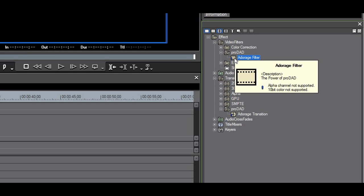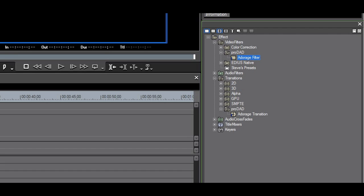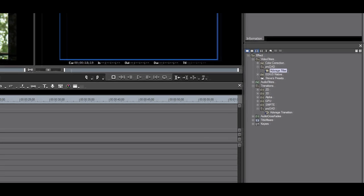The plugin also does not support 10-bit. You should consider this if you work with 10-bit assets in a 10-bit project. This is the same for the transitions.